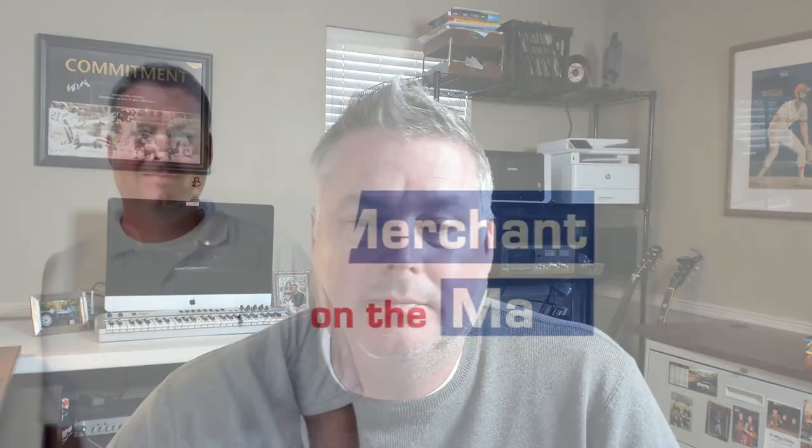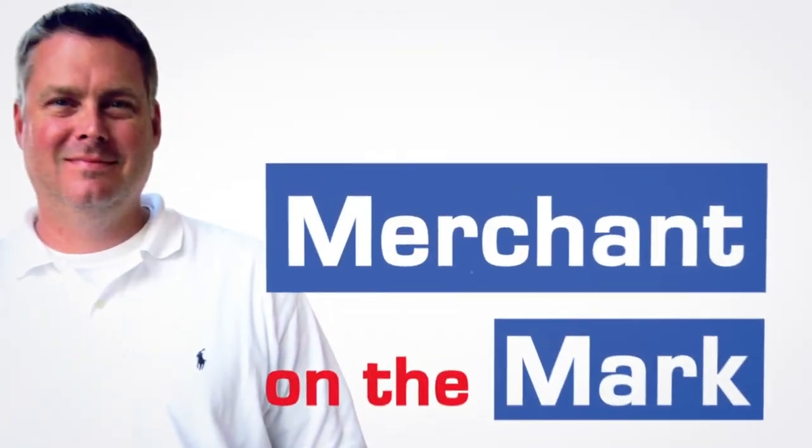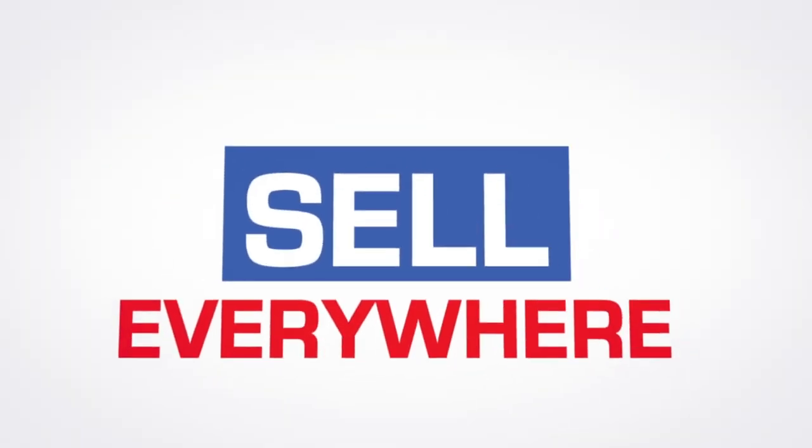This is Mark with Merchant on the Mark. And I'll see you on the next one. Bye.